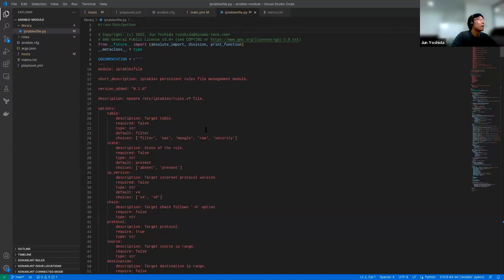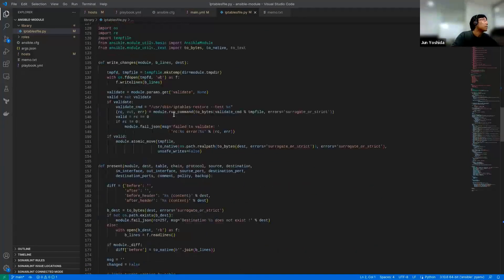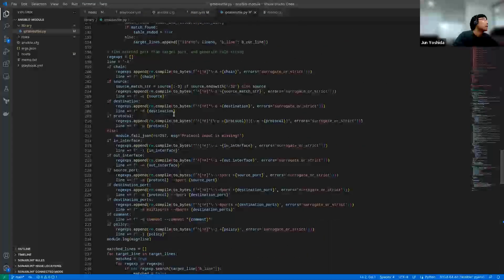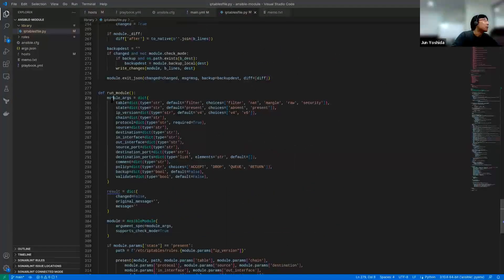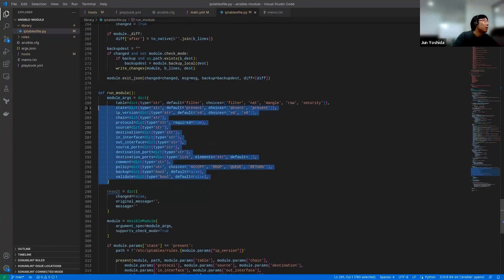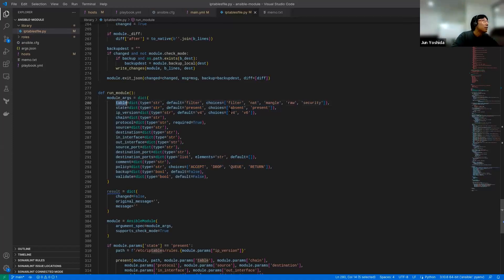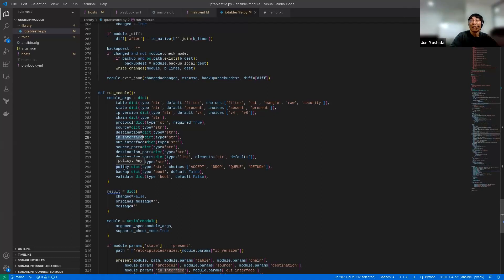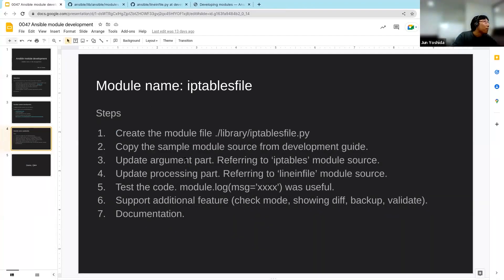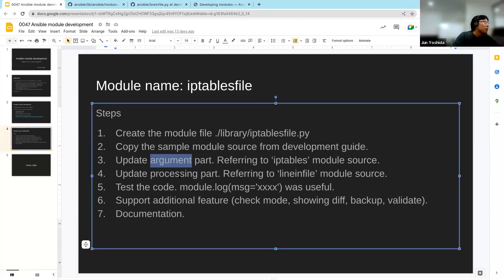Looking at the created file, there is documentation and a run_module function. I added parameters including: table (filter, NAT, or others), state (absent or present), IP version (IPv4 or IPv6), chain, and protocol. We can add parameters as we like. After updating the argument part, we update the processing part, which I'll explain later.